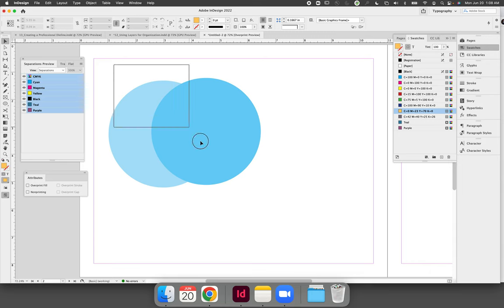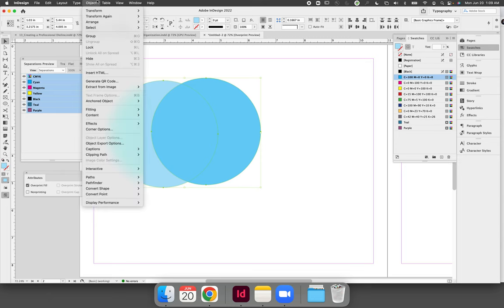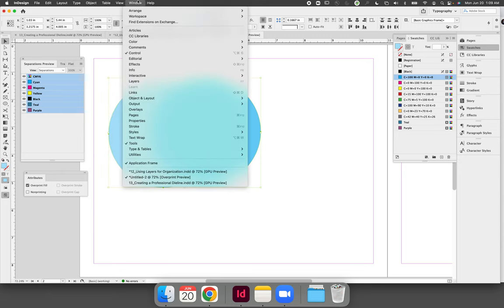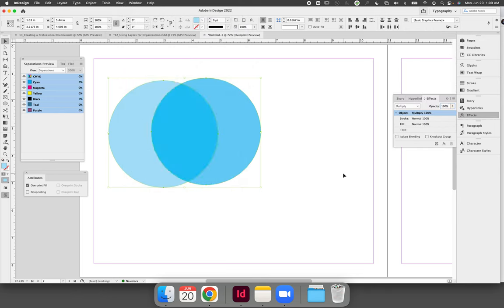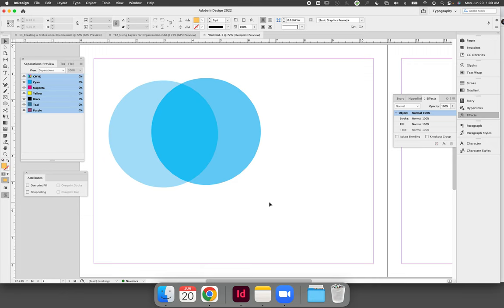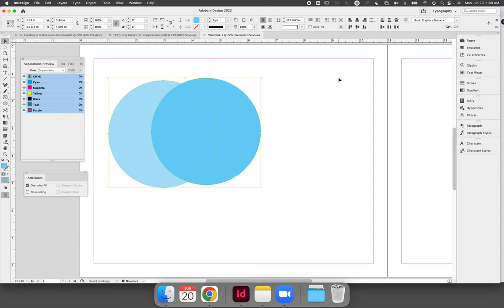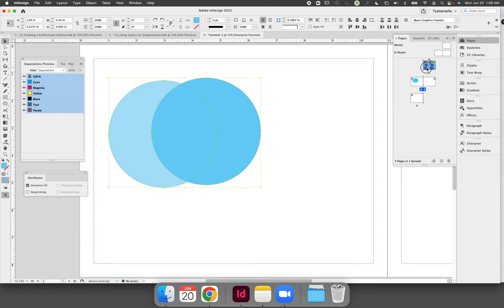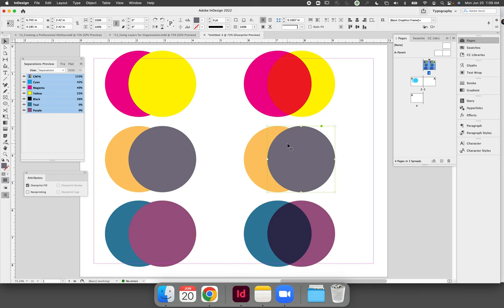And change the blending mode to multiply and I would have to go another route to make the same colors appear to overprint. I cannot use the overprint fill option, it will not work. So if we go back to our first page when you have a color that is also contained in the other color it's overlapping, it cannot overprint.